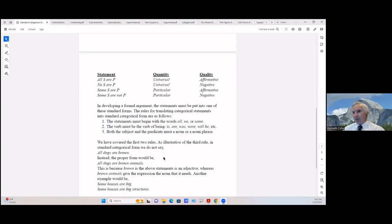The rules for translating categorical statements into standard categorical form: statements must begin with the words 'all,' 'no,' or 'some.' The verb must be a verb of being — is, was, were, will be, and so forth. Both the subject and the predicate must be a noun or noun phrase. We've covered the first two rules — let's look at the third.